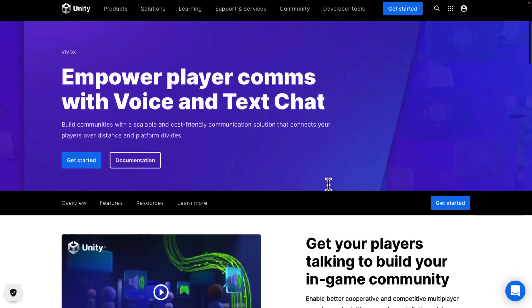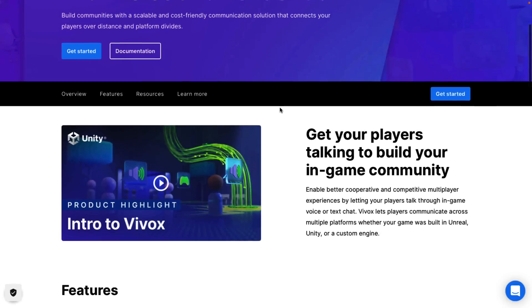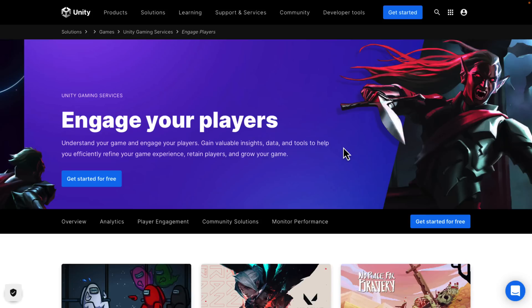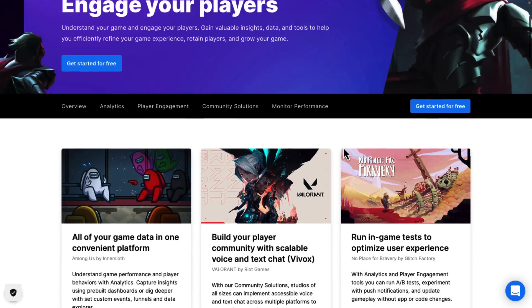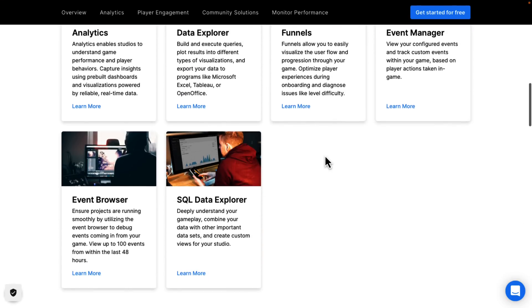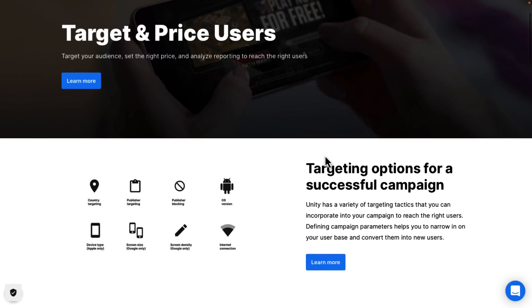Then we've got voice and text chat, powered by Vivox — a company that Unity bought some time back. If you need to integrate voice chat into your game, they have the Vivox services being offered under the voice and text chat branding. And then we have player engagement tools, which are more analytics — you can test how players are interacting, with a number of analytics tools and so on. And then we've got tools to target and acquire users, which is about user acquisition — getting people to use your game, tracking usage, and basically growing your community.